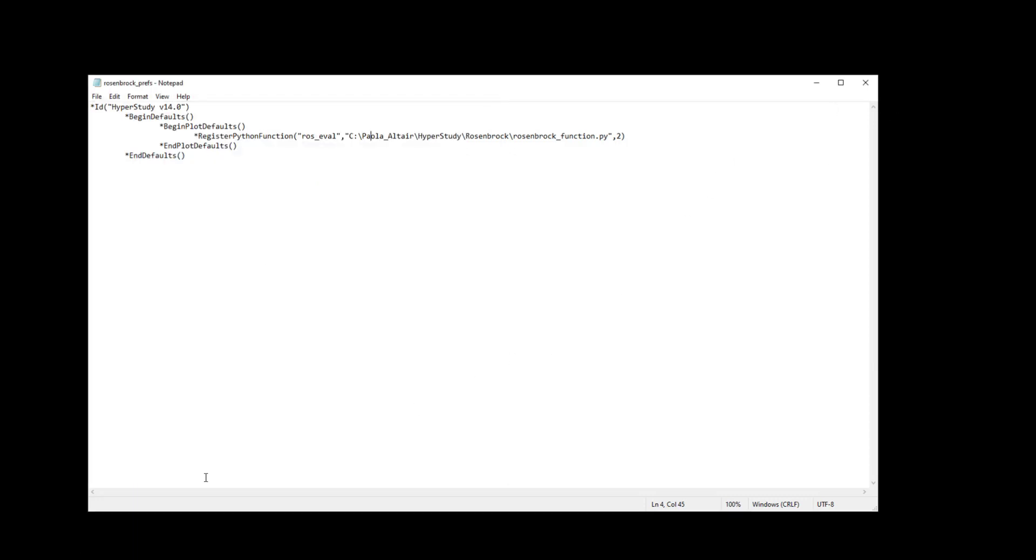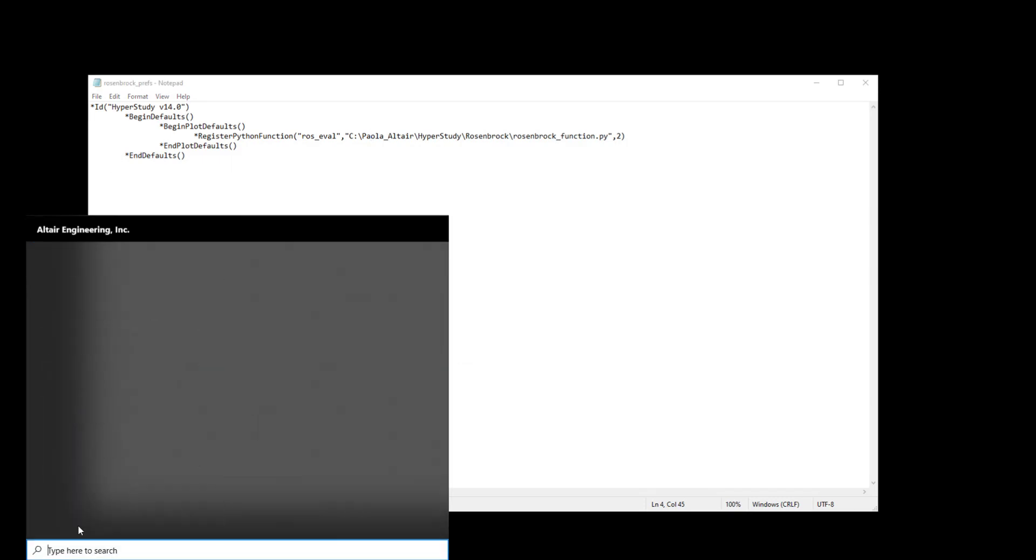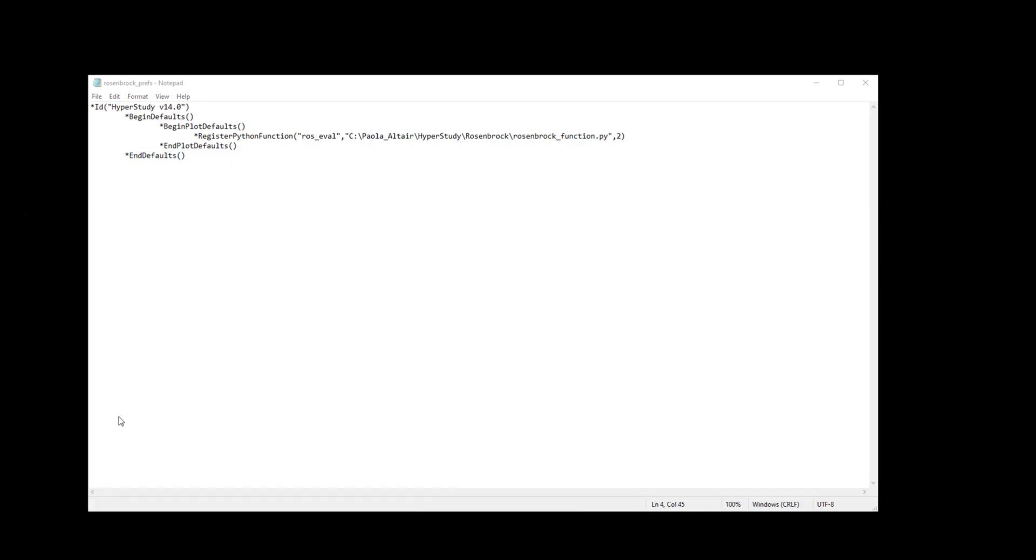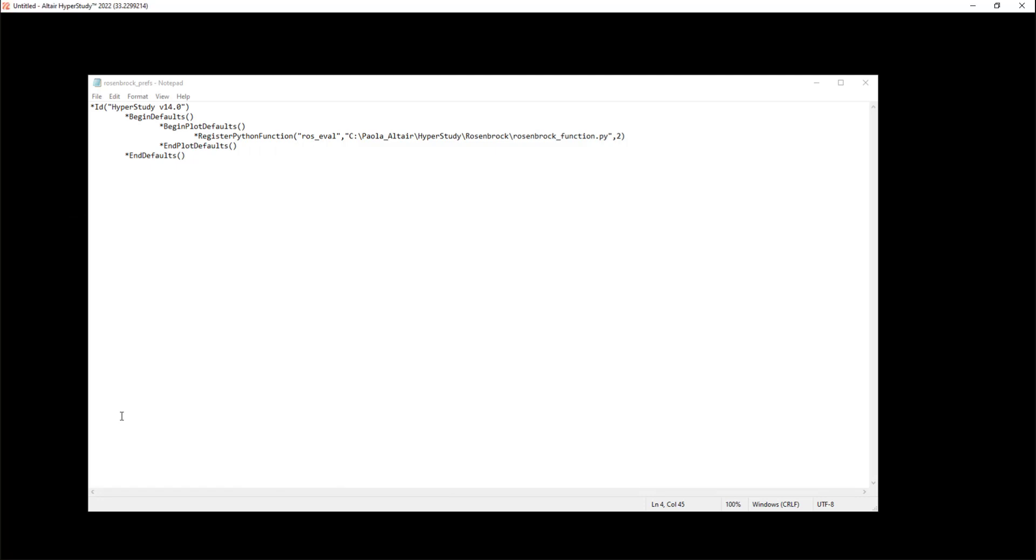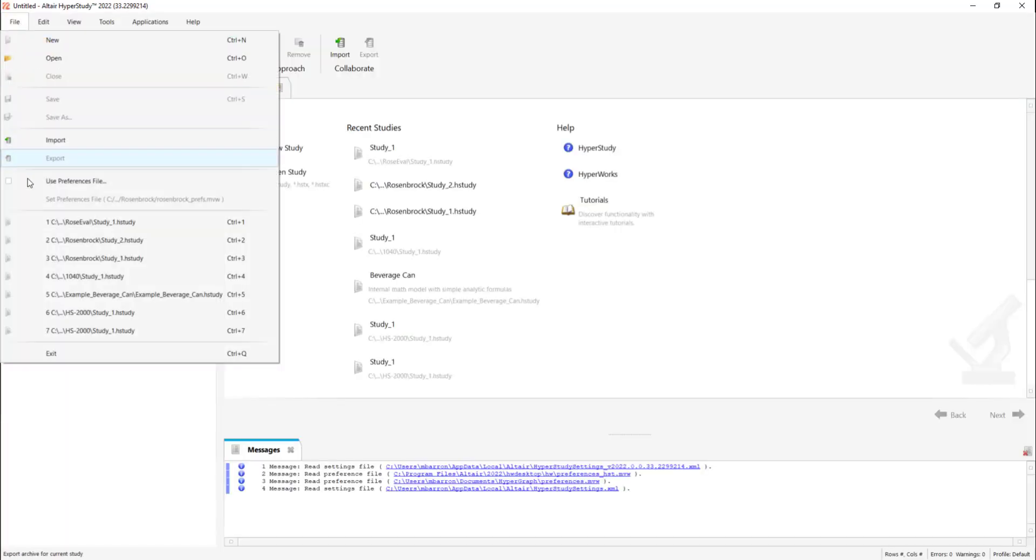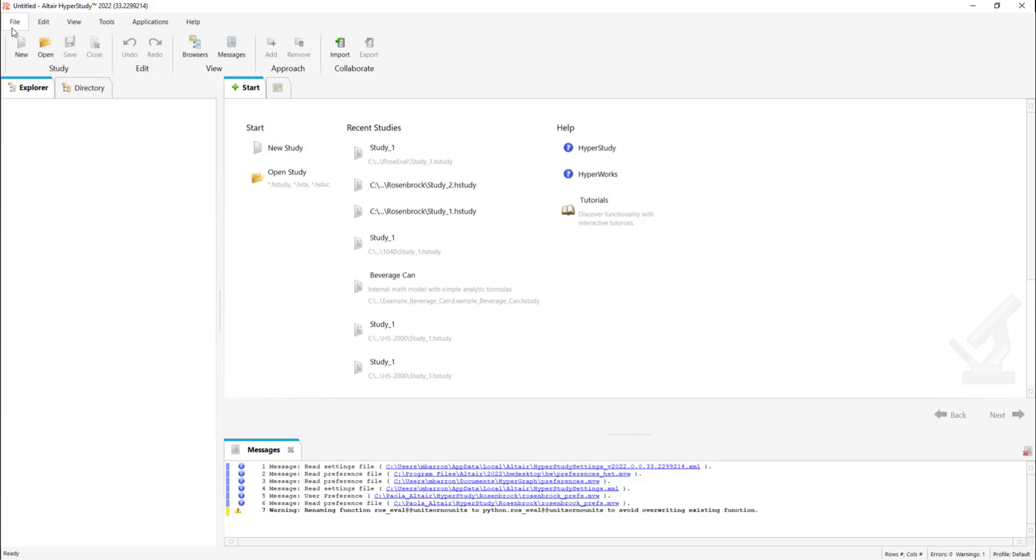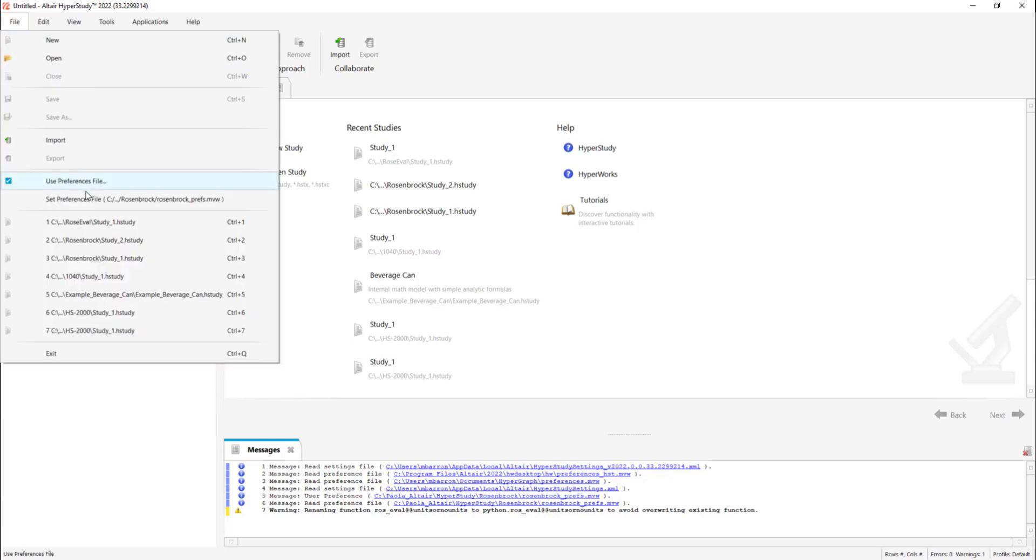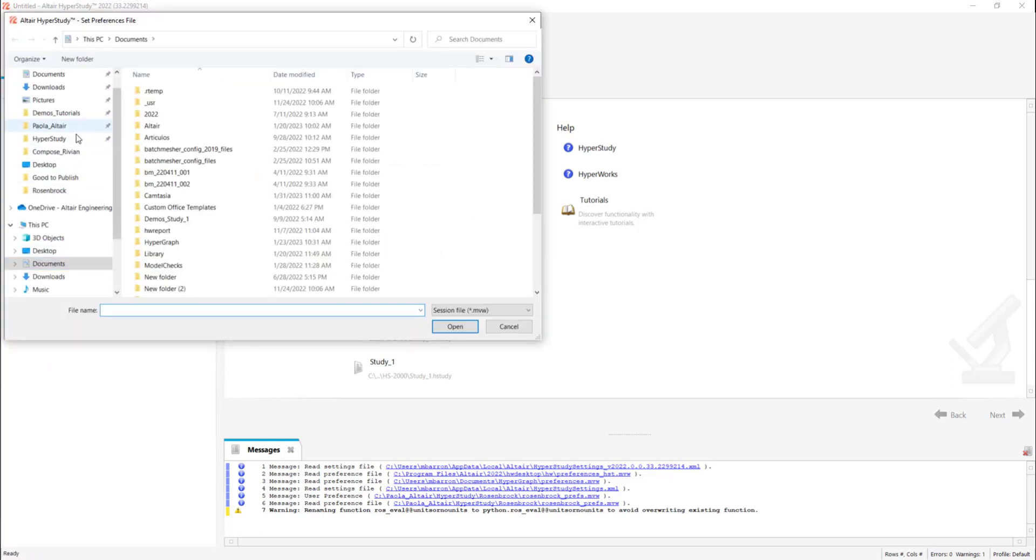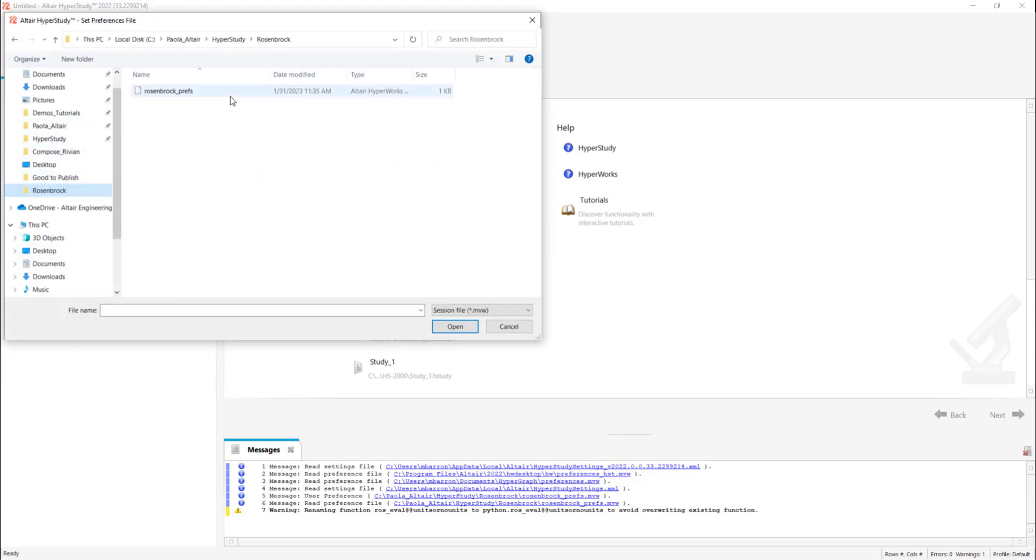Now let's go to Hyperstudy. We're going to click file, use preference file, and in the set preference file dialog we're going to open the Rosenbrockprefs.mvw.